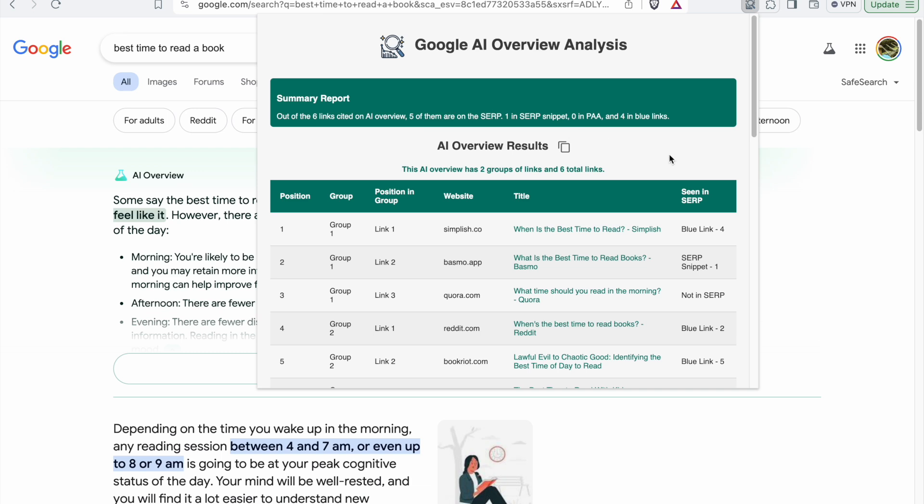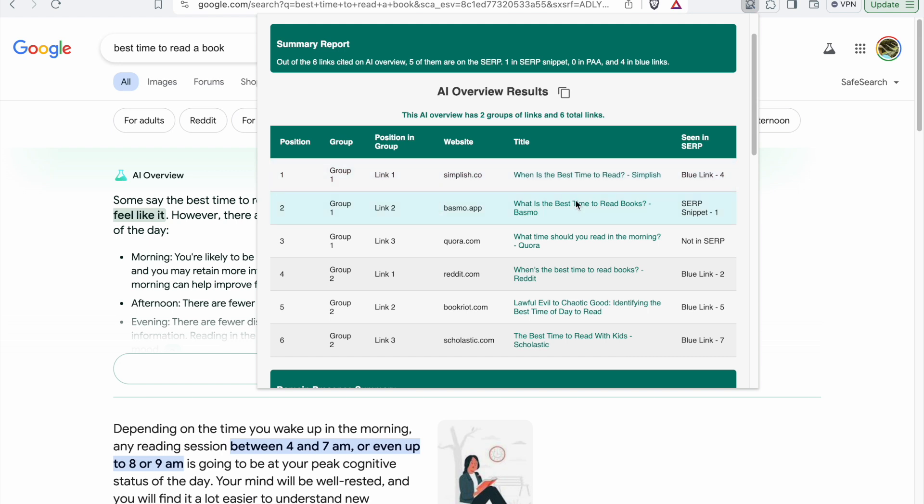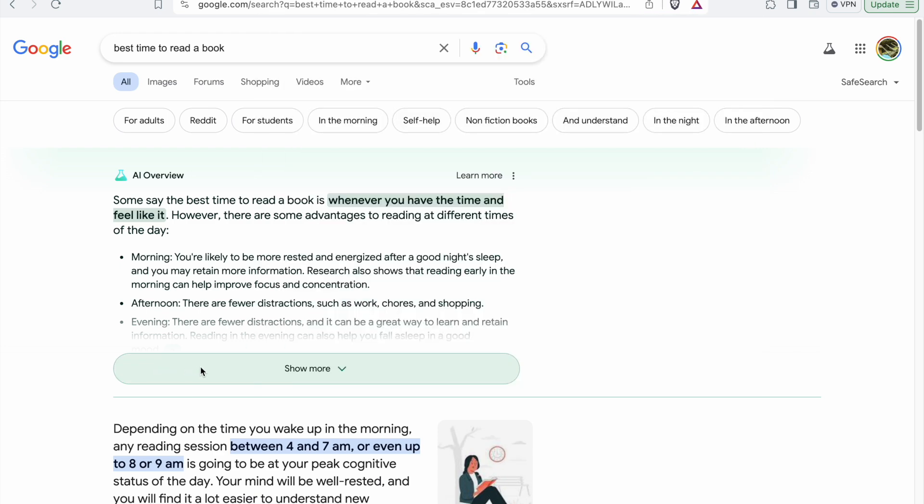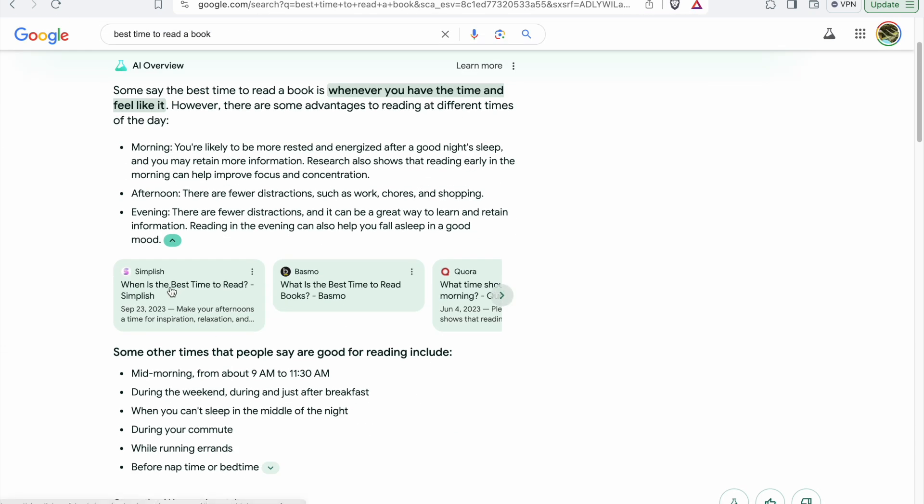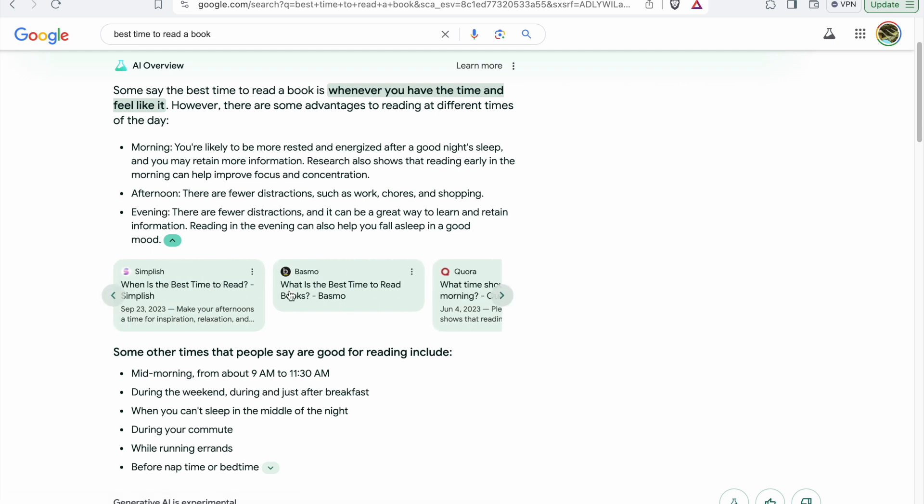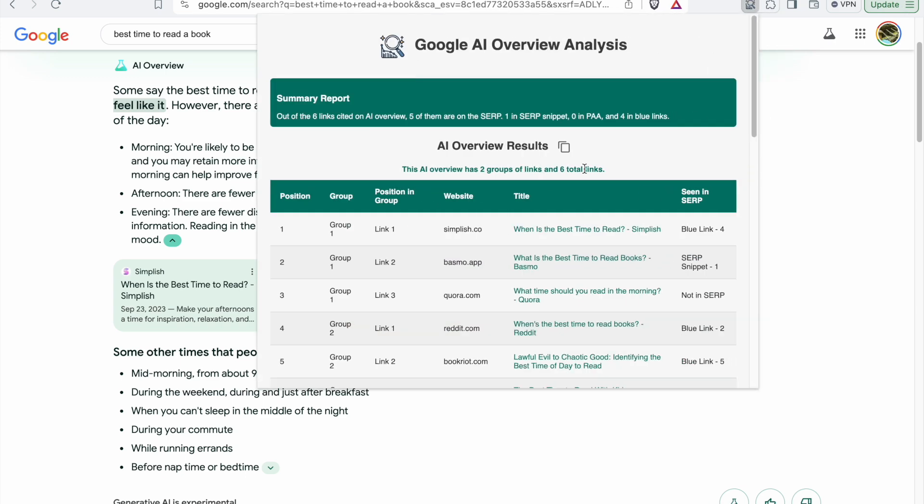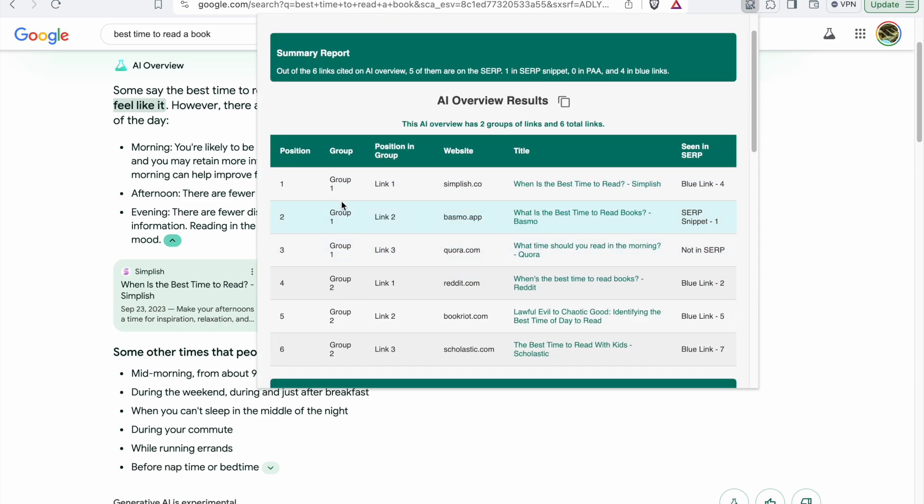This table here is showing the links and pages that are cited in AI overview. For example, these three results are shown here. You can take a look at them on this table and they're mentioned as group one.